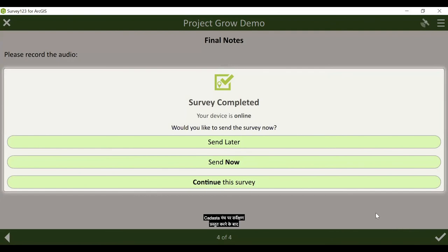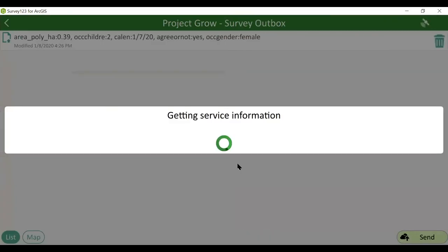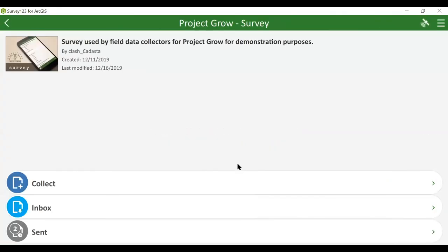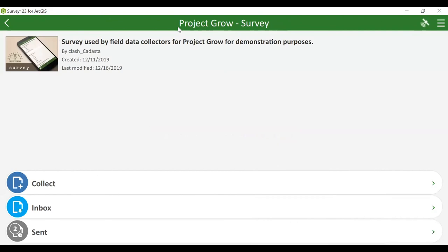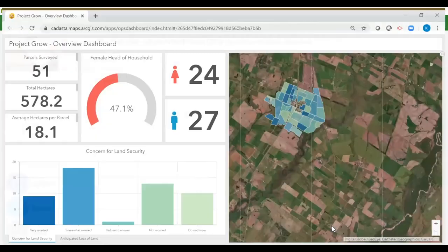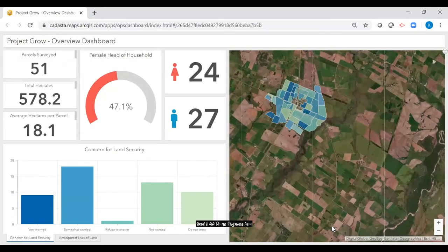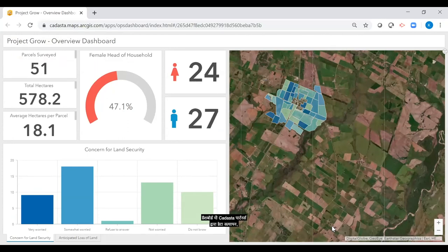After submitting the survey to the CADASTA platform, we will want to navigate to the overview project dashboard. Dashboards such as this one provide visualization and analysis of important metrics which may need to be monitored by Project Grow staff for reporting purposes. Dashboards also allow the management of data verification, quality assurance, and collection progress by CADASTA partners.